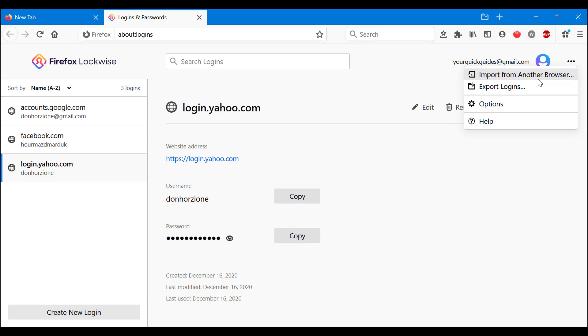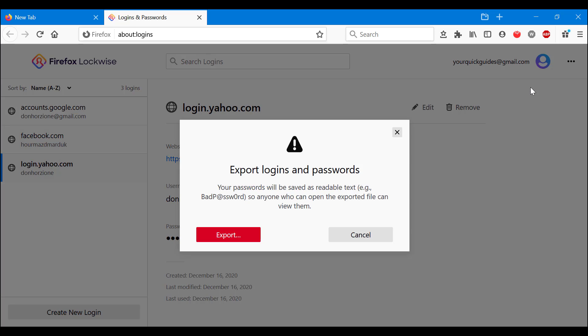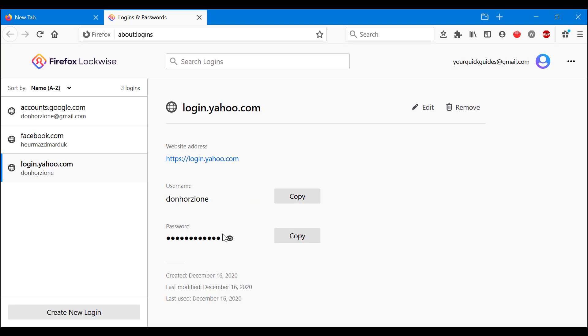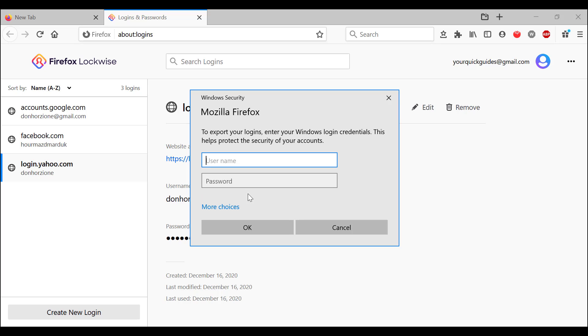As you can see, you have two options: Import from another browser and Export logins. First we're going to do export. Your passwords will be saved as readable text, so anyone who can open the text file on a computer will be able to view them. Keep that in mind. With that in mind, we're going to press Export now.